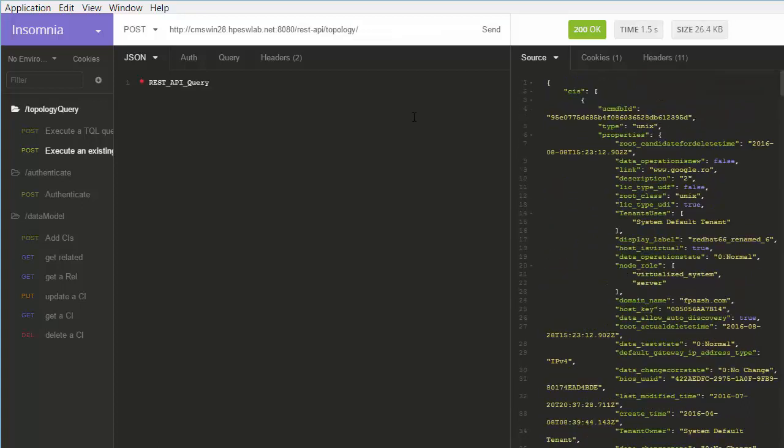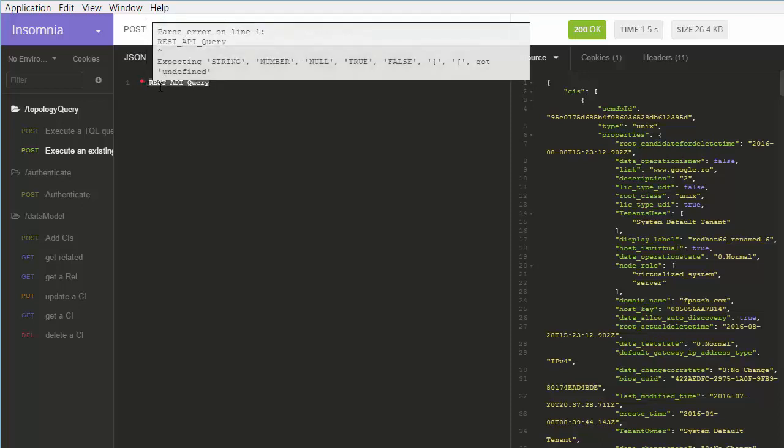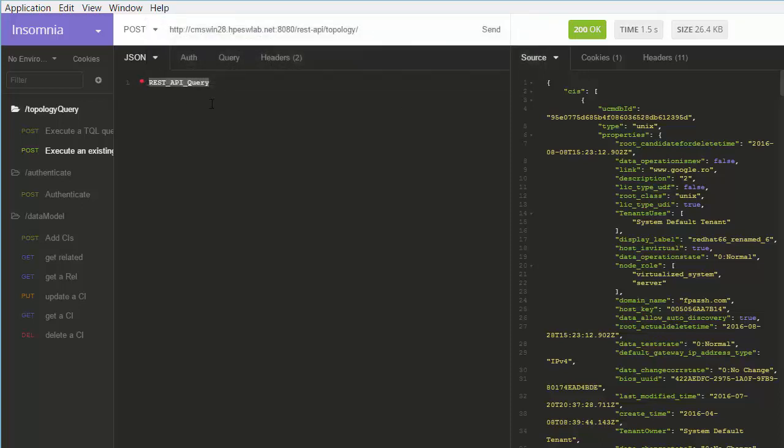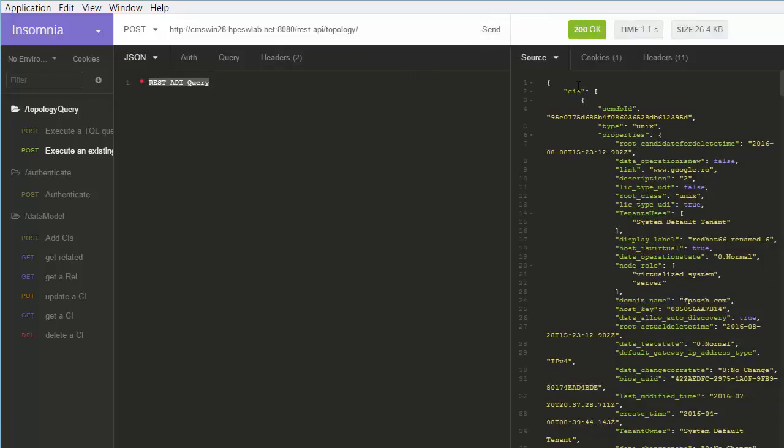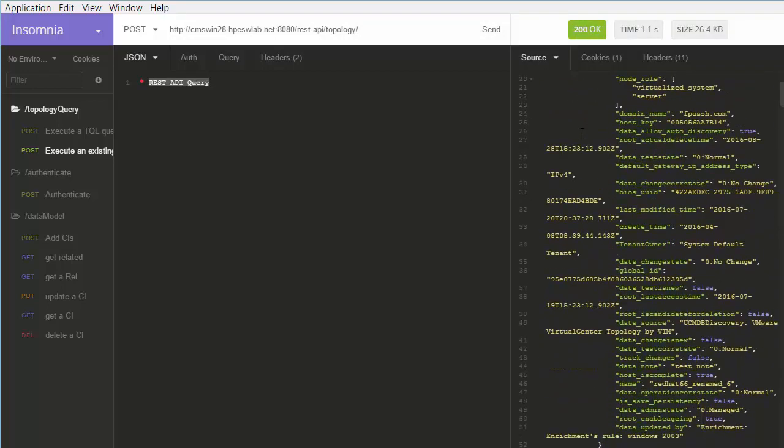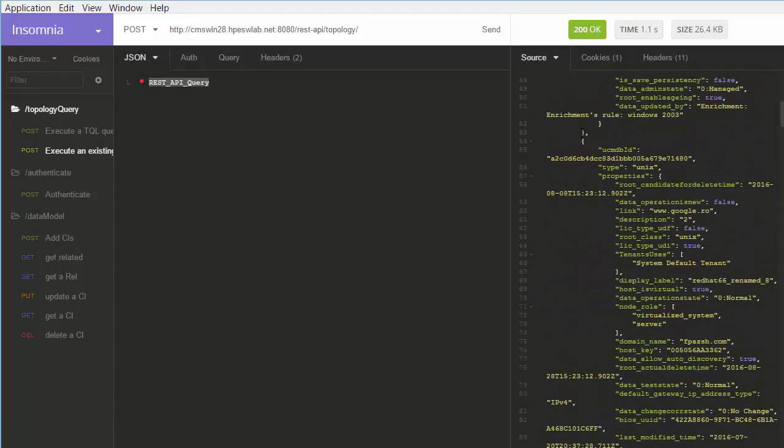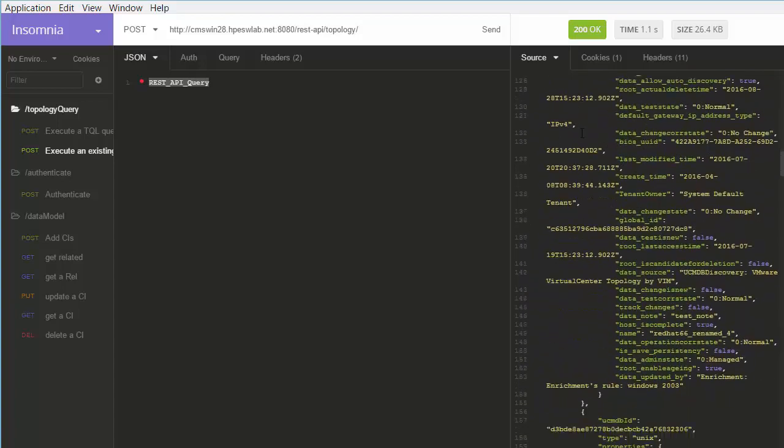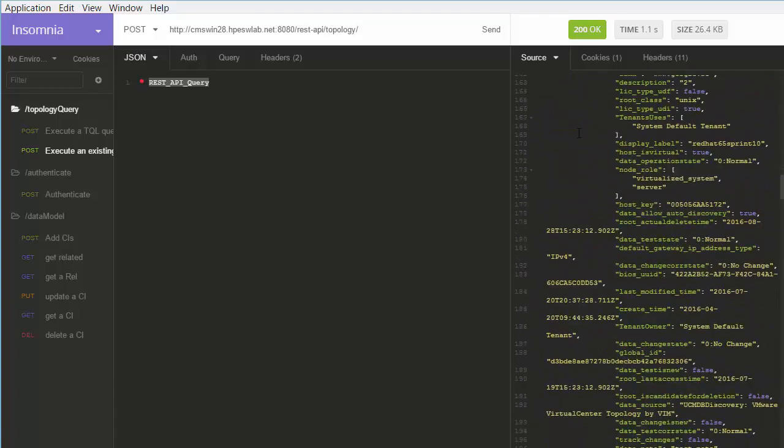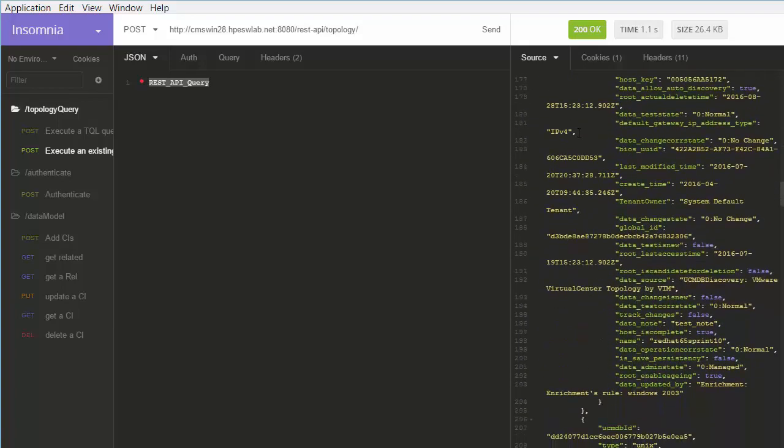We will now continue to execute a topology query by name. The name of the query must be in the body of the request. In the results, we get all the matching CIs and their global IDs.